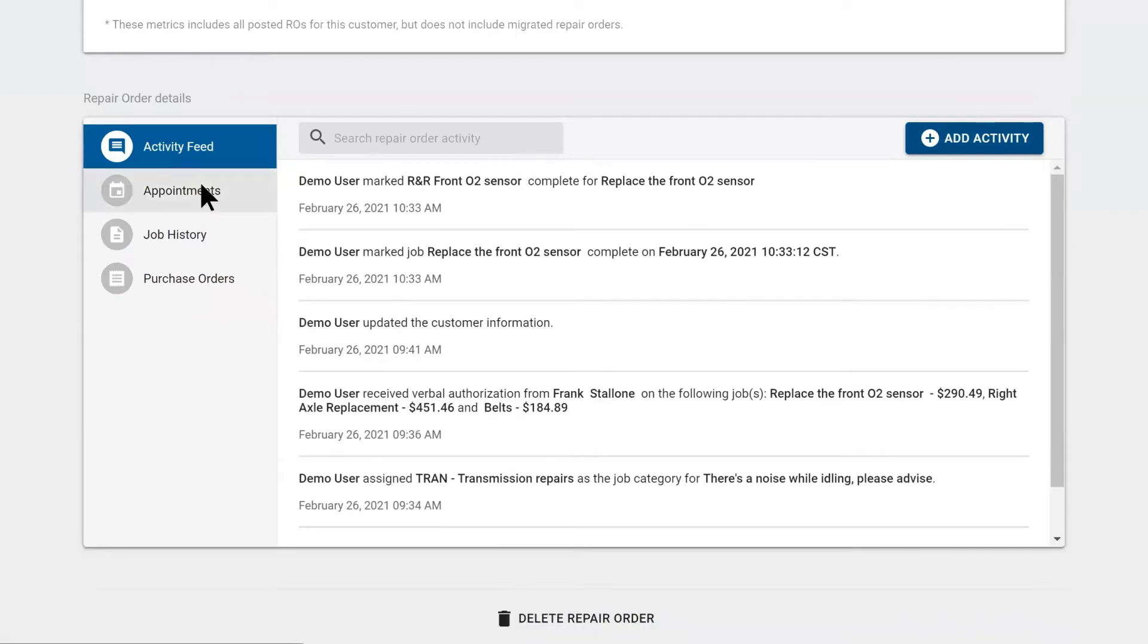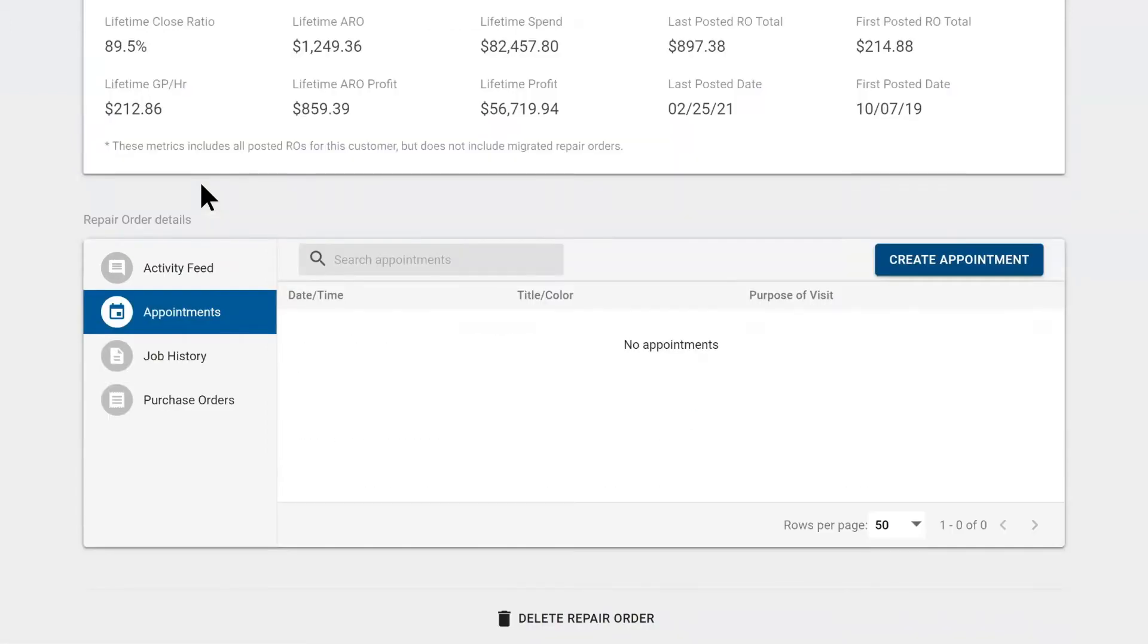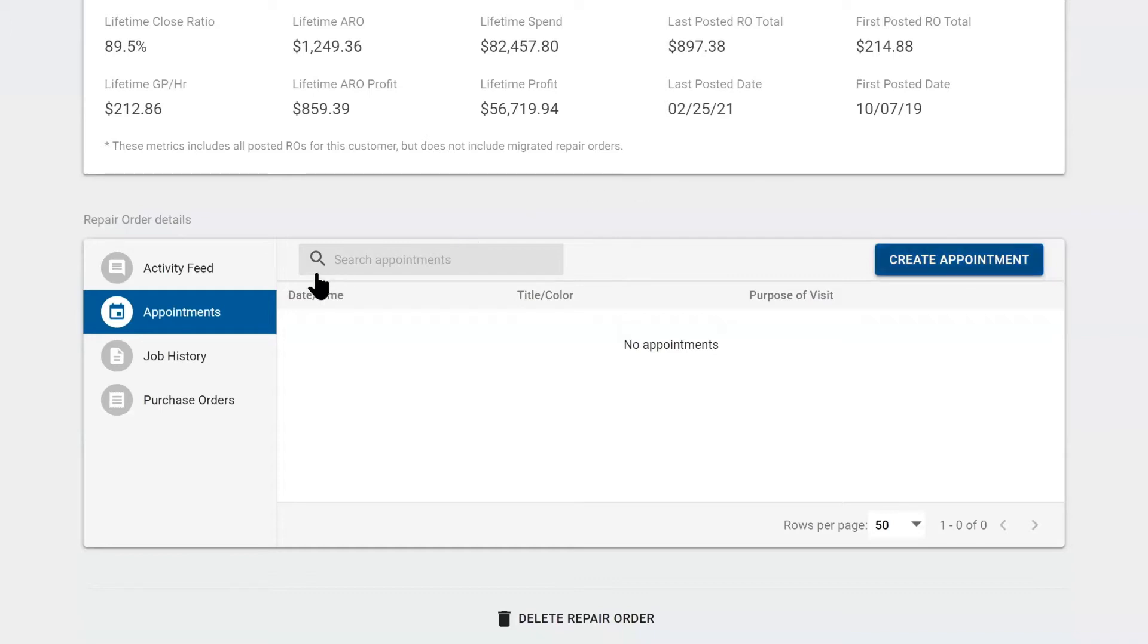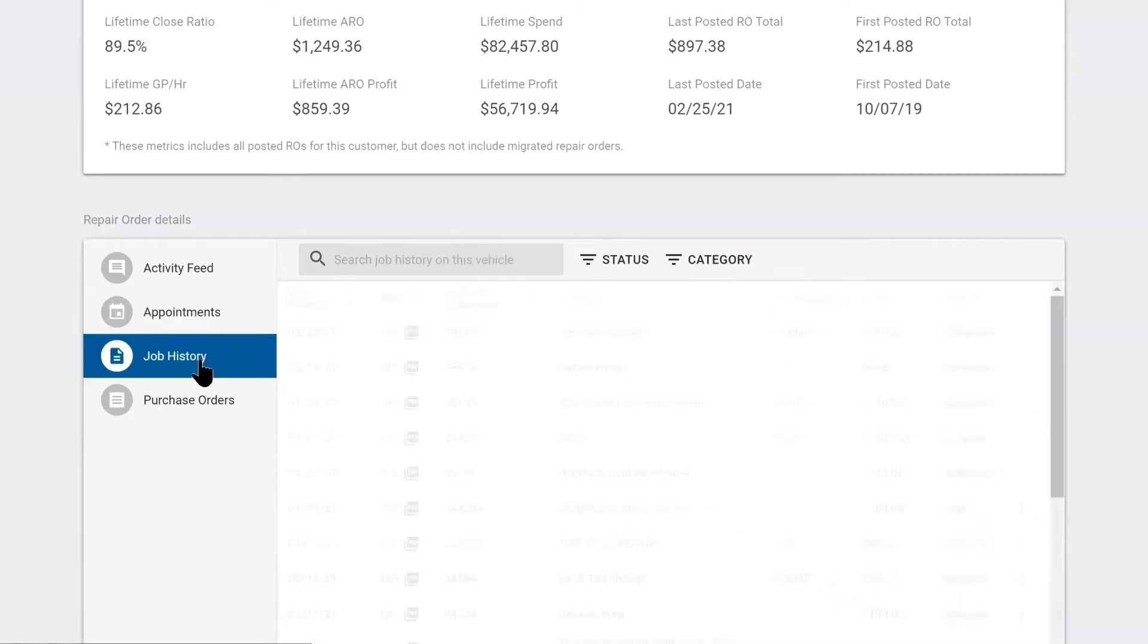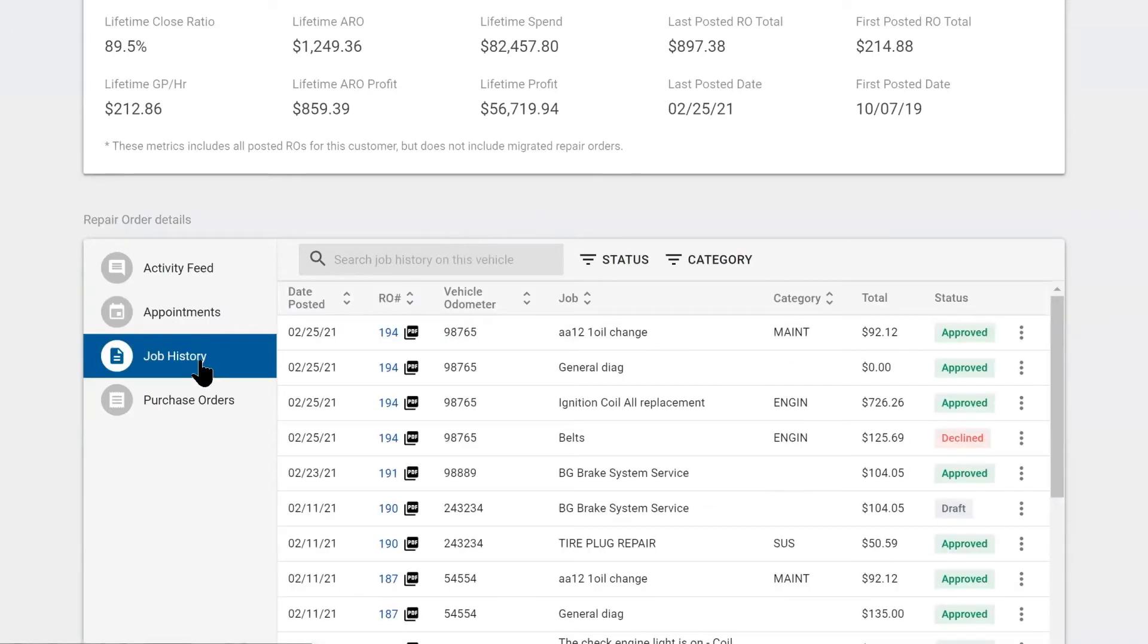Underneath that, we have appointments. We can create a follow-up appointment for this repair order. If we need to recheck refrigerant levels or oil levels, we'll have them come back. Beneath that, we have job history. Here we have broken it out per job since we're at the repair order level.